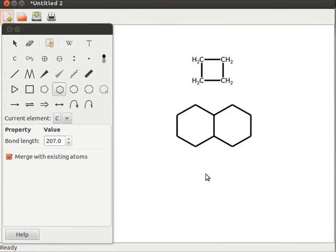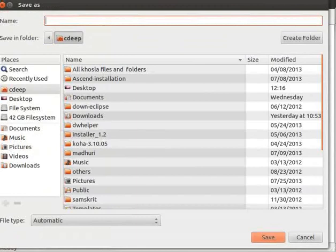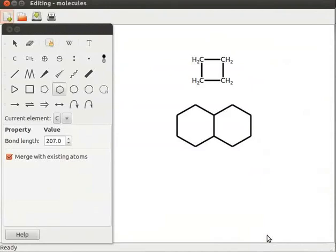To save the file, click on the save the current file icon on the toolbar. The save-as dialog box opens. Enter the file name as 'editing molecules' and click the save button.